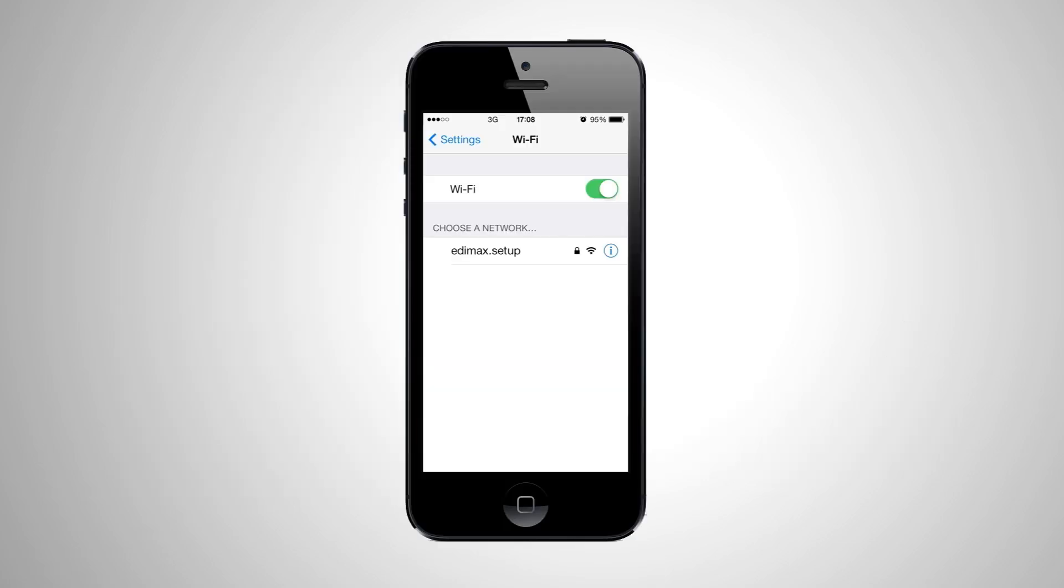Just go to Settings and connect to a Wi-Fi network with the SSID edimax.setup.